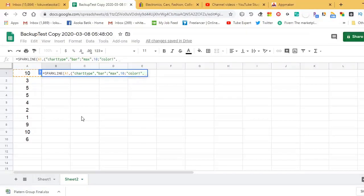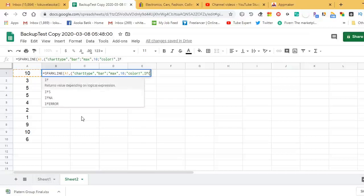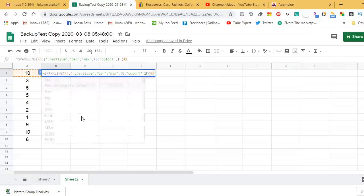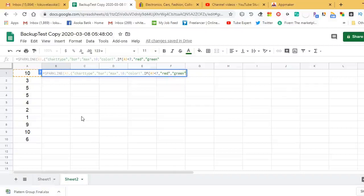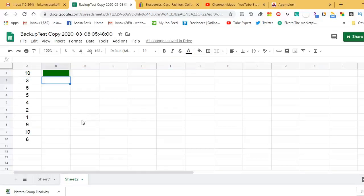For color selection, type "color1" inside inverted commas, then a comma. Now enter the IF condition. The condition is: if A1 is less than 7, the sparkline bar color is red; otherwise the color is green. Type each color within inverted commas, then close all the brackets.